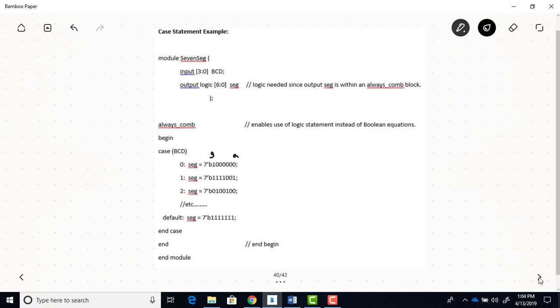And then here, if the BCD is a one, well then the seg output will equal this binary, where only B and C segments have a zero. So only B and C will light up, and that will be a one. Remember that the seven segment displays, the segments are labeled A, this is your A segment, B, C, D, E, F, and then the middle is G.